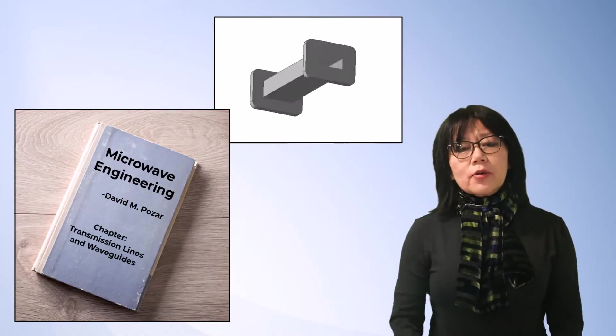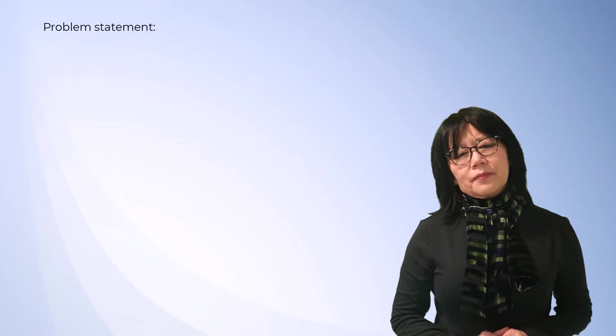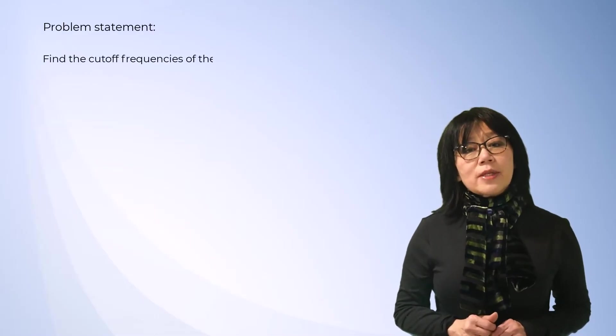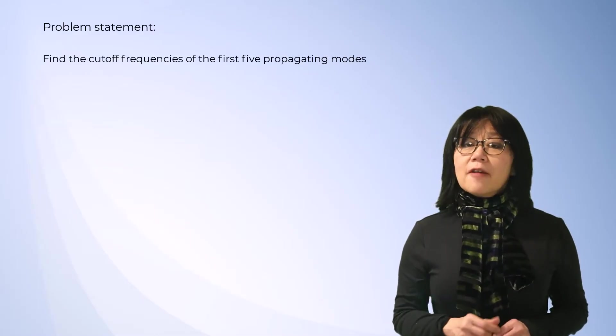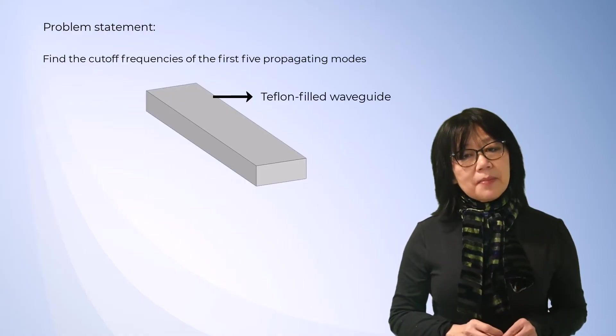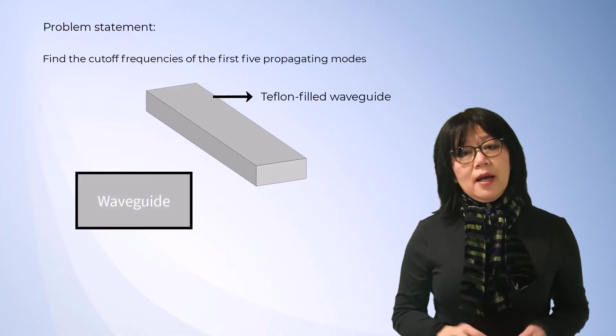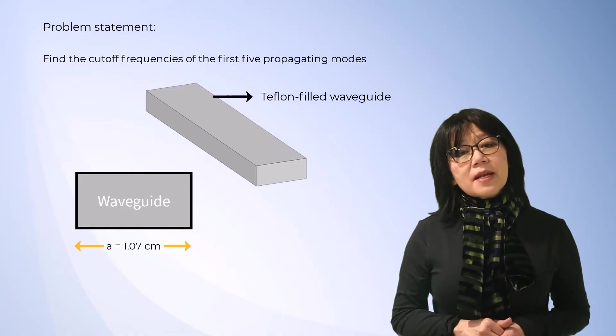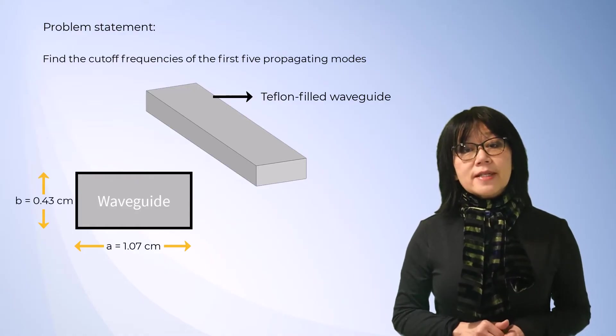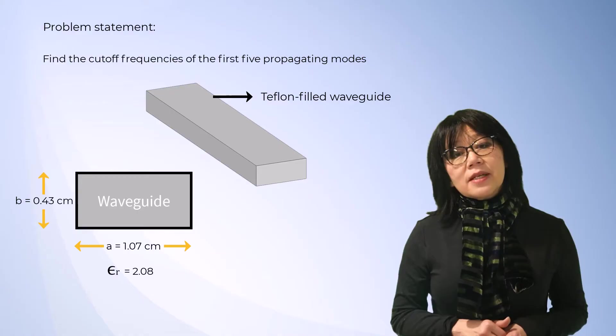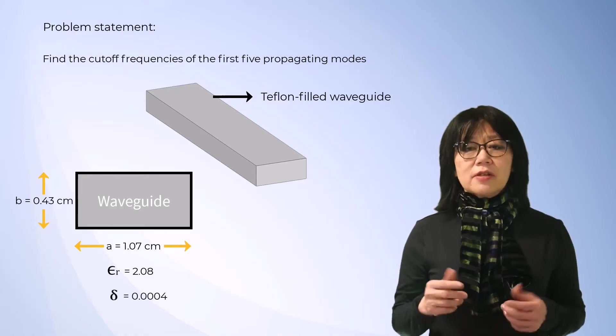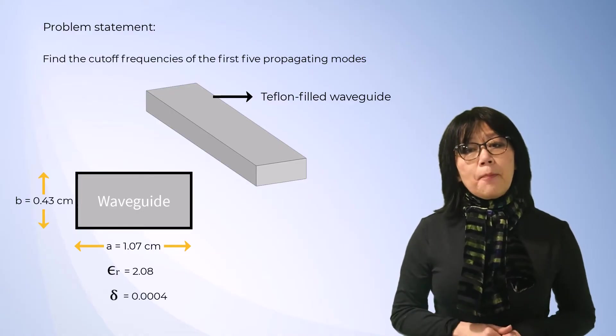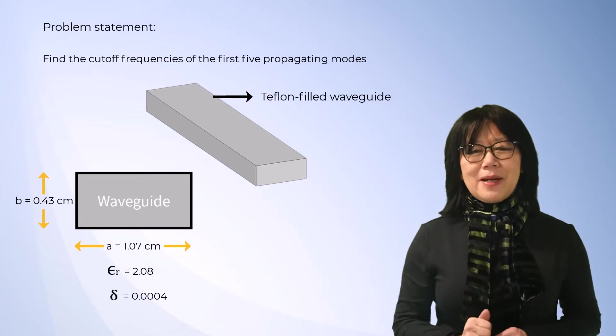Here's the problem statement: Find the cutoff frequencies of the first five propagating modes of a Teflon-filled K-band rectangular waveguide. Dimensions are A equals 1.07 centimeters and B equals 0.43 centimeters. Relative permittivity and the dielectric loss tangent of Teflon are 2.08 and 0.0004 respectively.